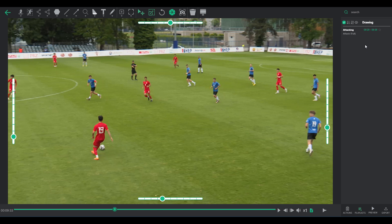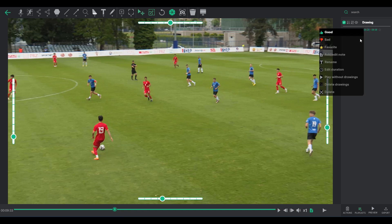Full Clip Deletion: should you wish to purge all drawings across every time frame of a particular clip, a simple right-click on the action, followed by selecting Delete Drawings, accomplishes this.